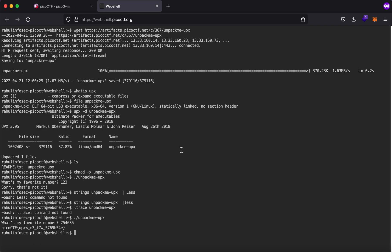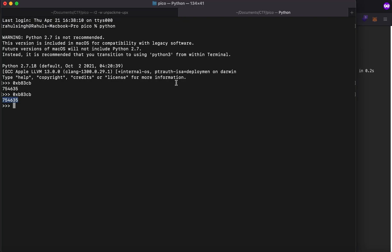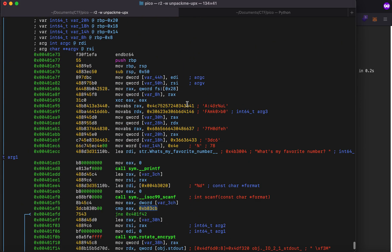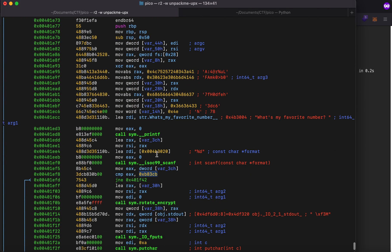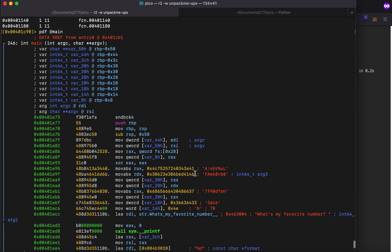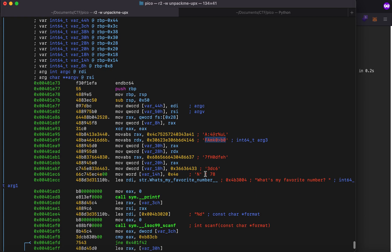So there will be a couple of more things that we could try to do because there is a rotate encrypt function being called so I'll try to see if we can do something else with this as well. Because the flag is inside it we do not have to use Ghidra but we'll try to use reverse engineering tools as well. So thank you guys this is it for the video.